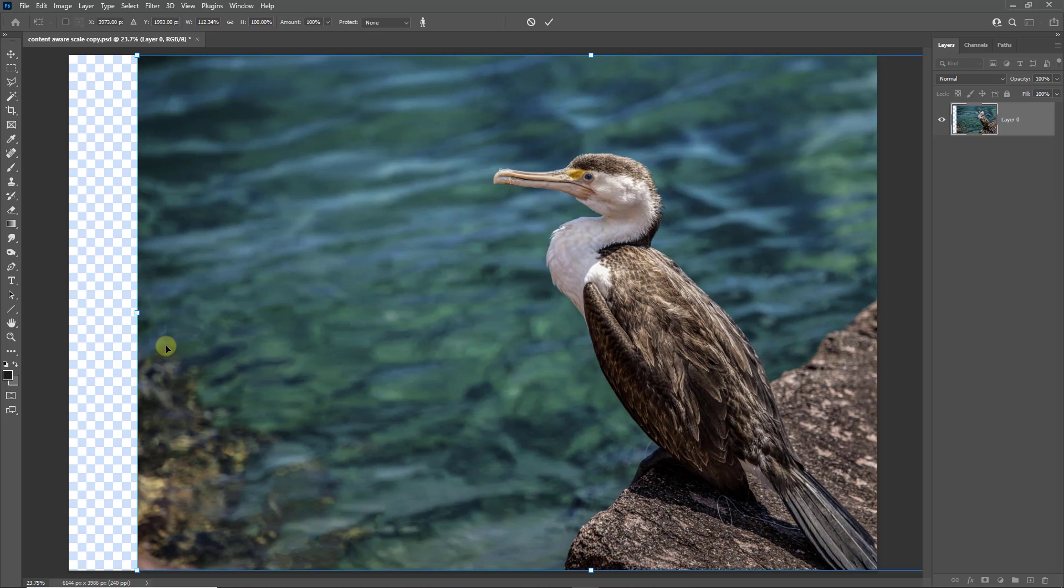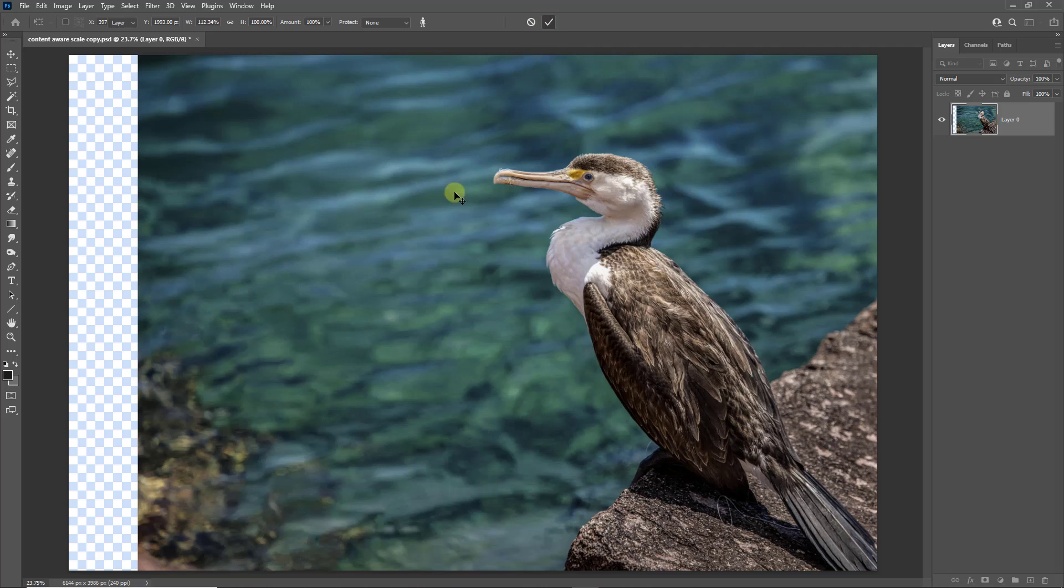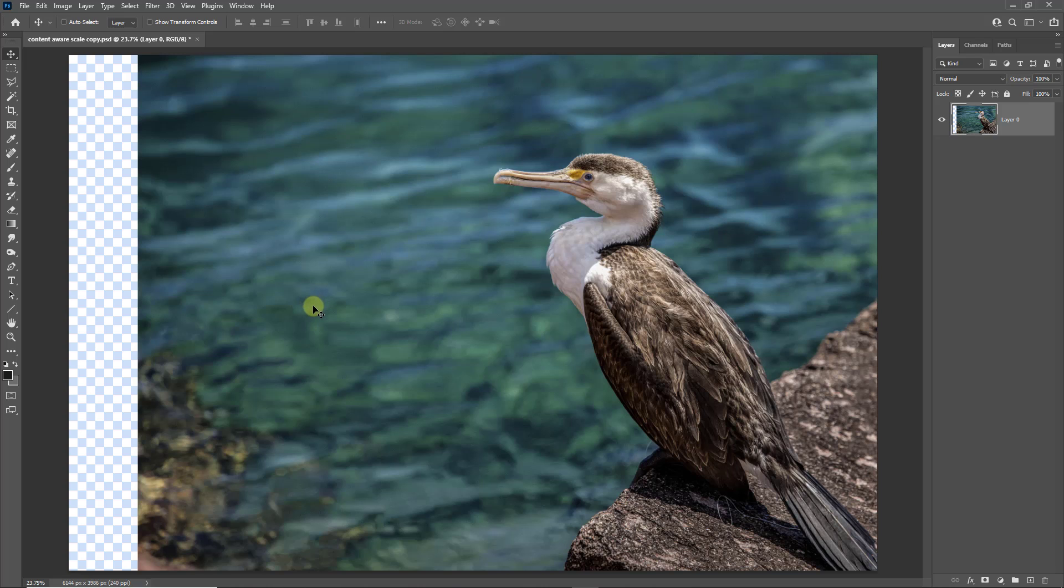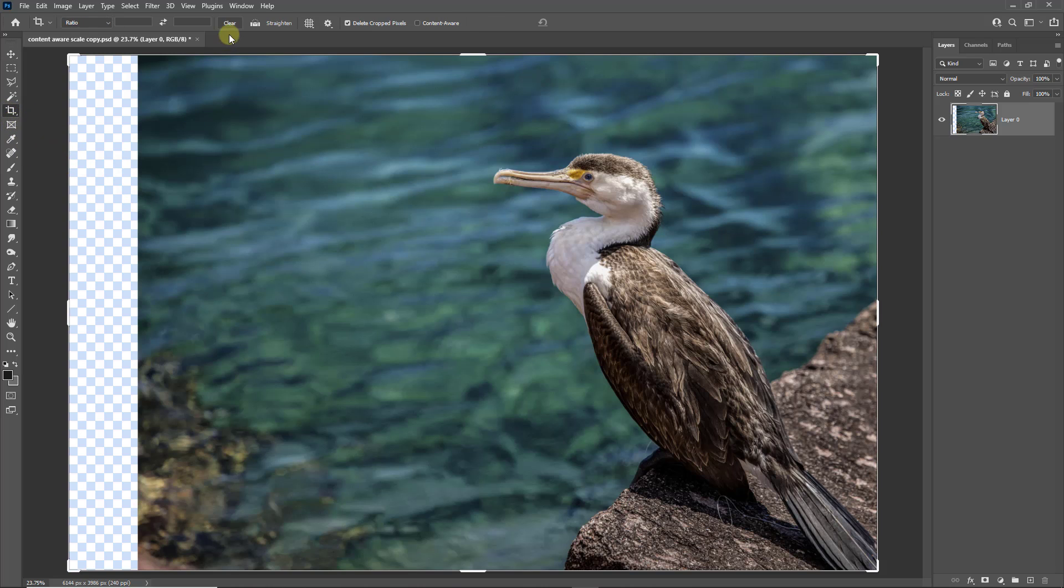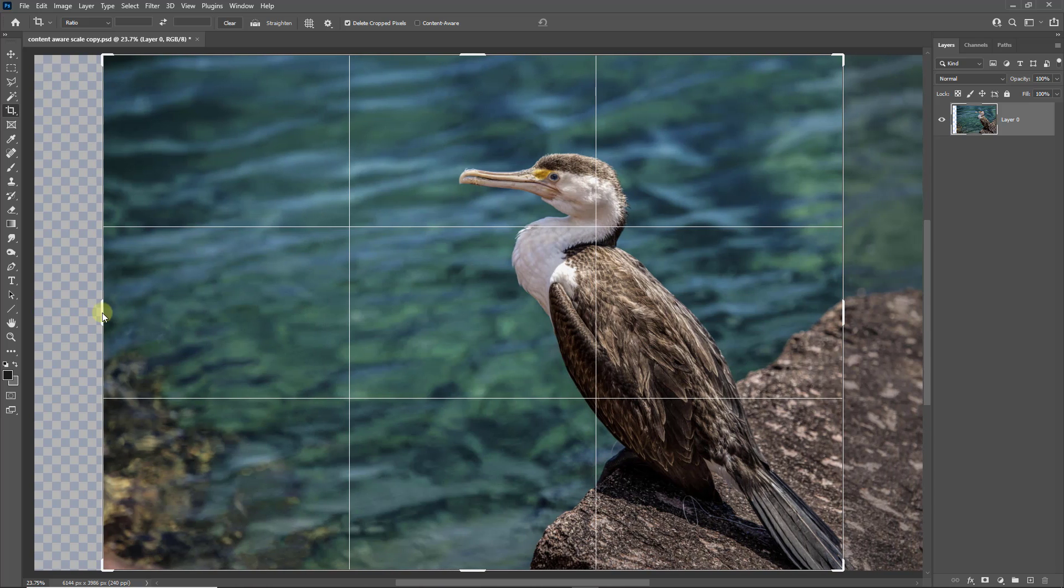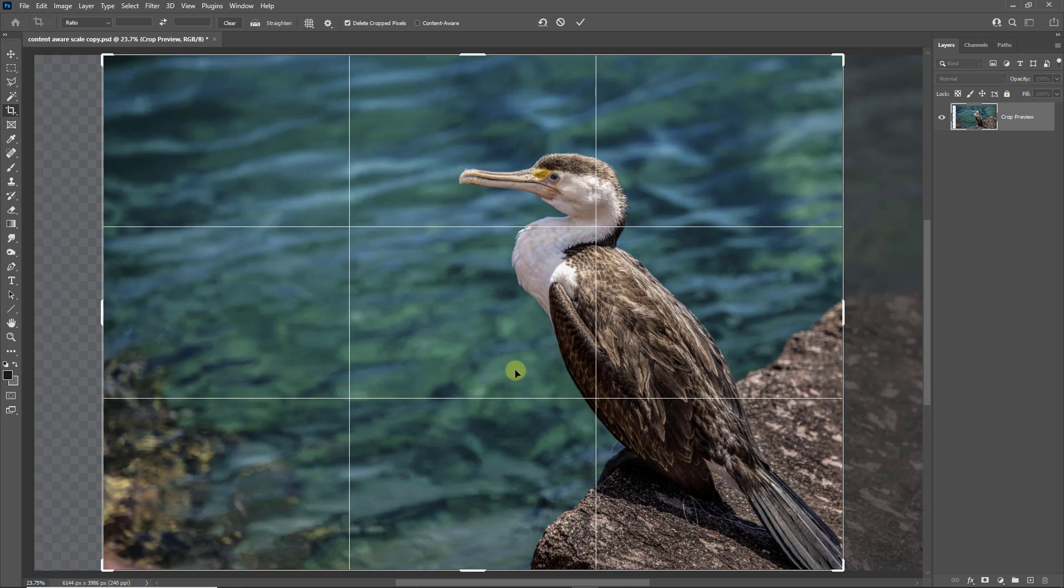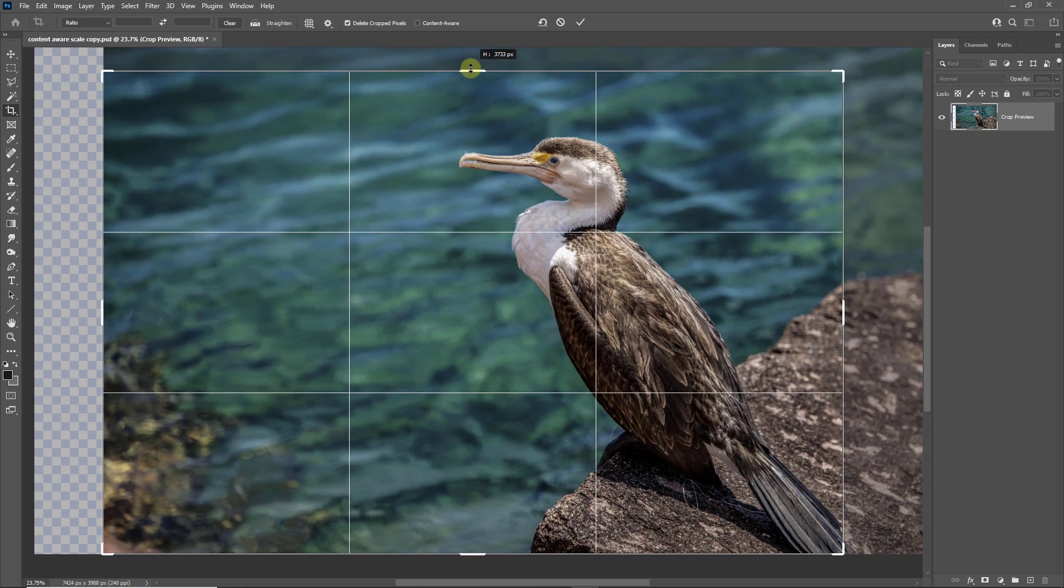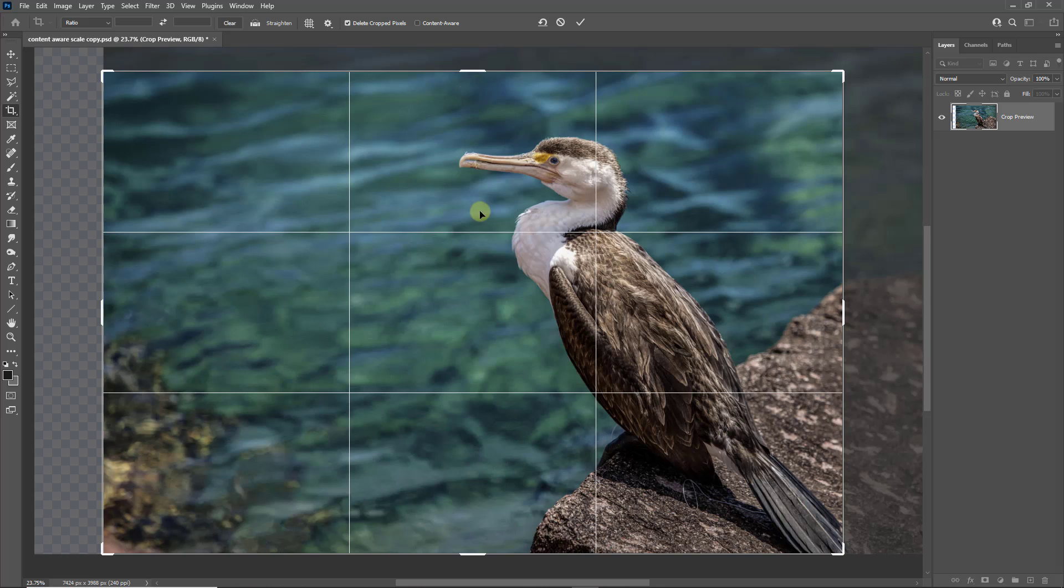Once I've done that, we can go to the top of the screen and hit the tick to commit that change. Now of course I'd have to do a little bit of cropping. But if I select my crop tool and make sure I clear any values, I can recompose the image and the image is now nicely on the right-hand side looking into the space on the left.